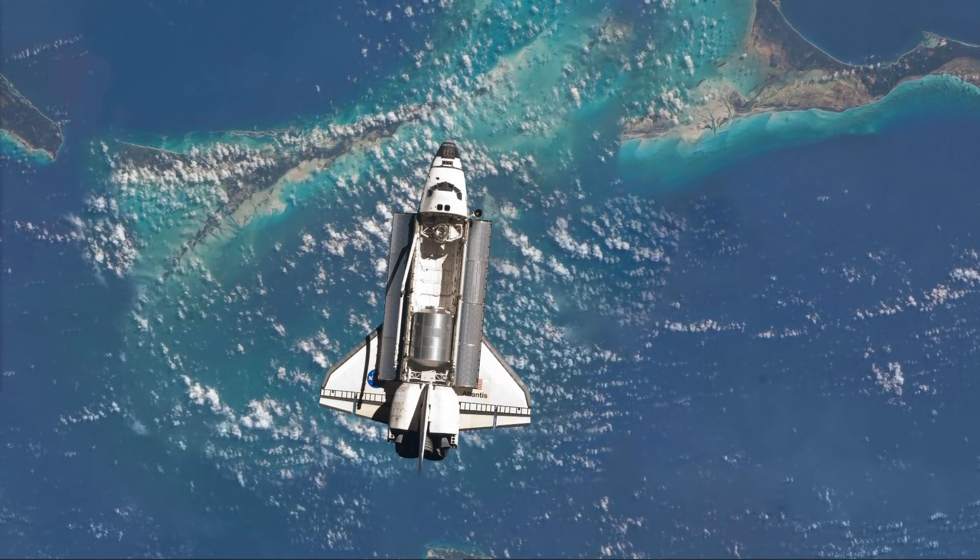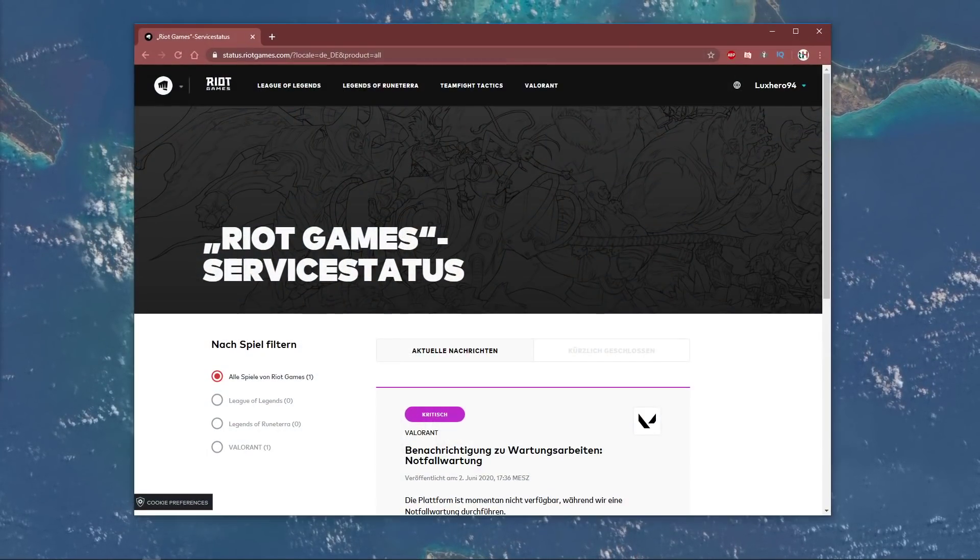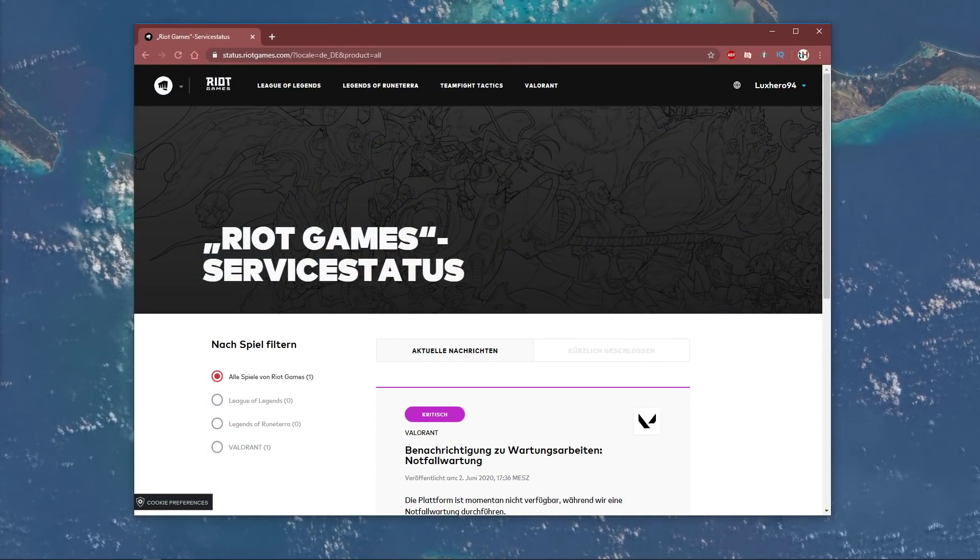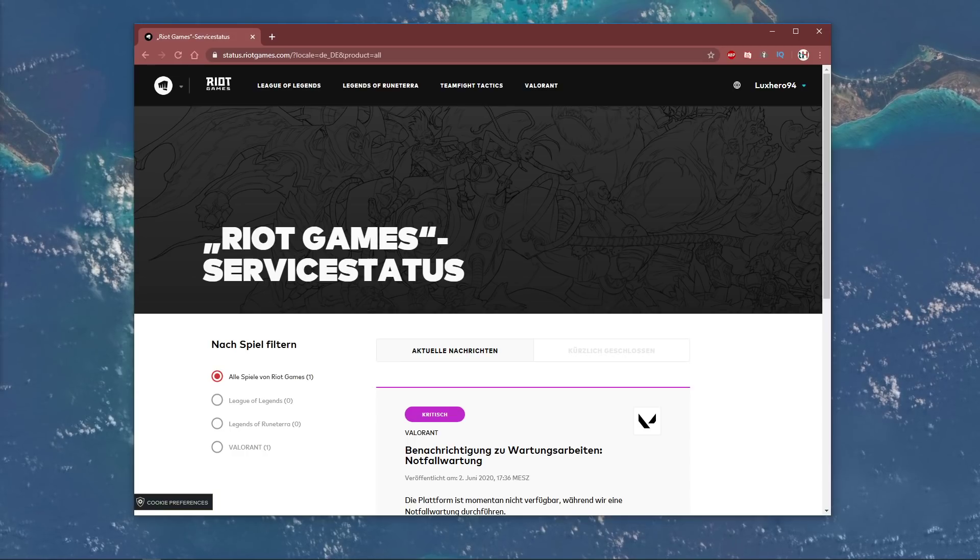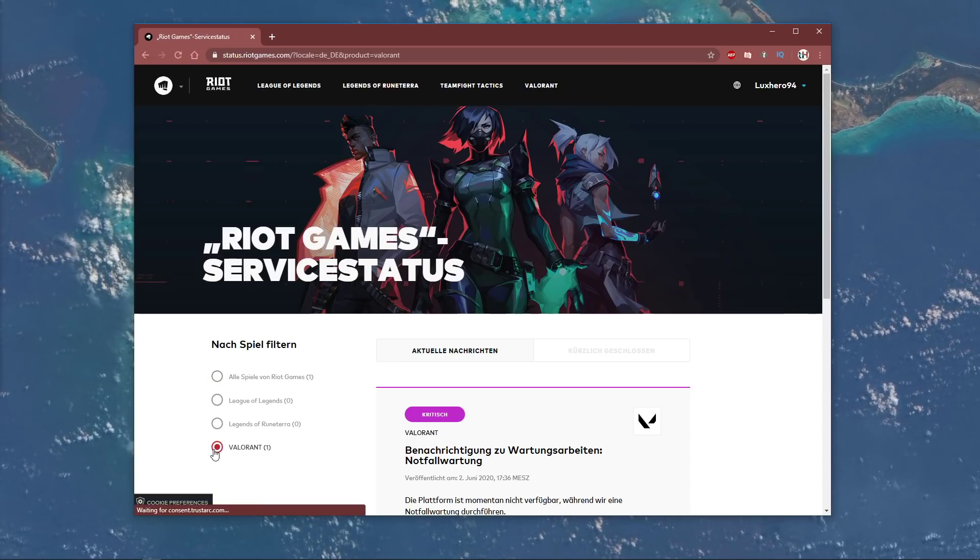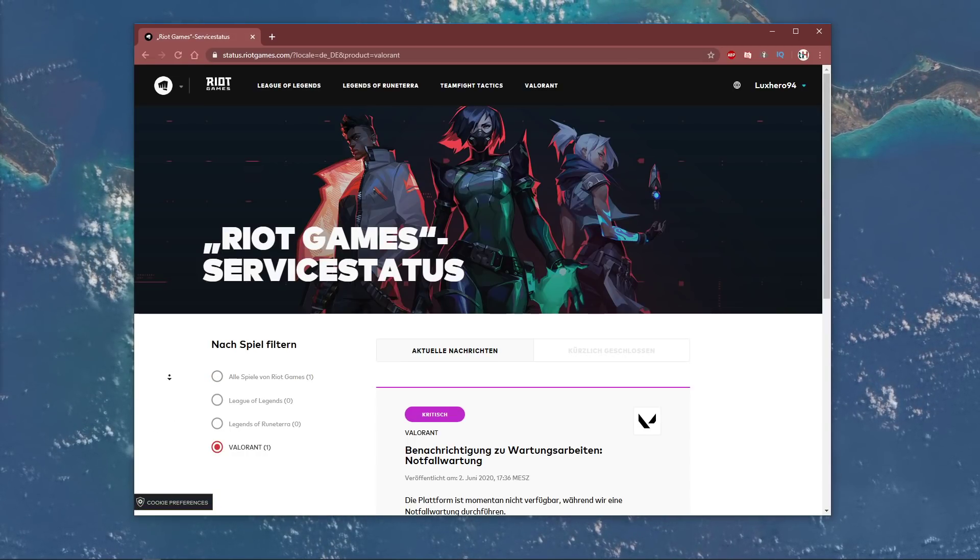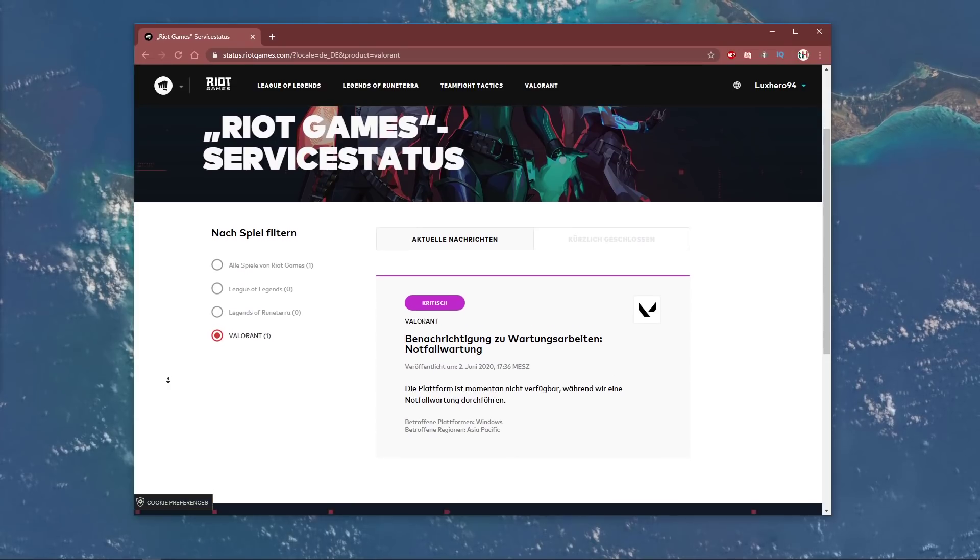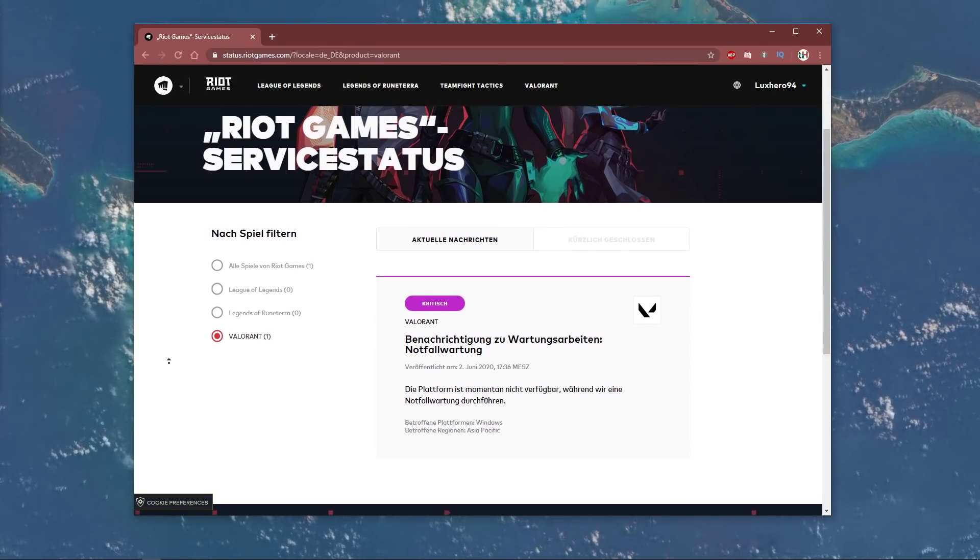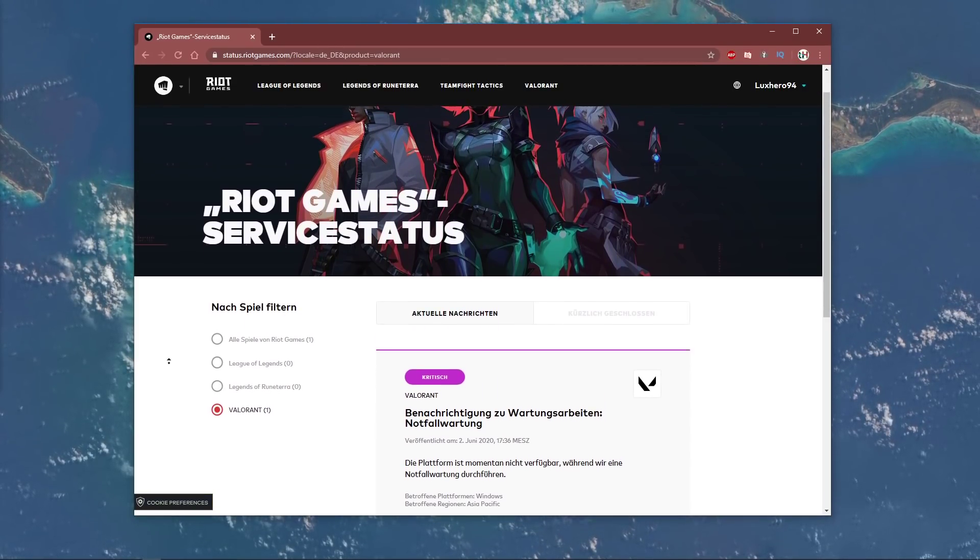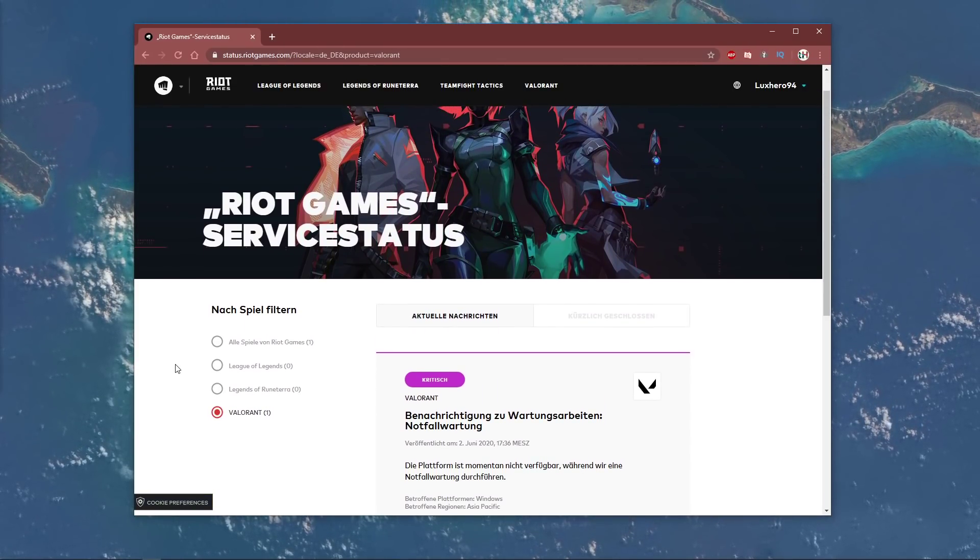So first of all, click on the link in the description to get to this page. As the error code is in most cases related to a maintenance break or server-sided issues, you can preview all of the server problems on the Riot Games server status website.